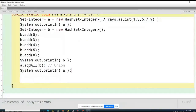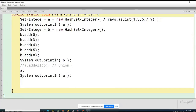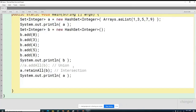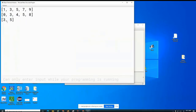Now I'm going to show you how to calculate an intersection. Let me turn the union off for a second and go a.retainAll(b) — this calculates the intersection. You can see that three and five are common to both sets. That's the intersection.